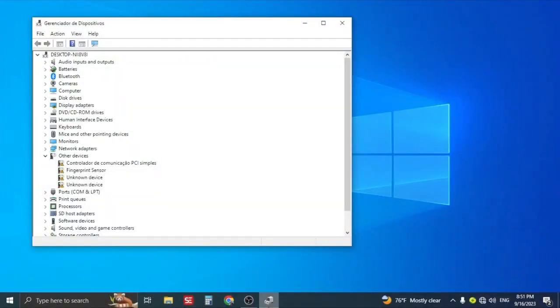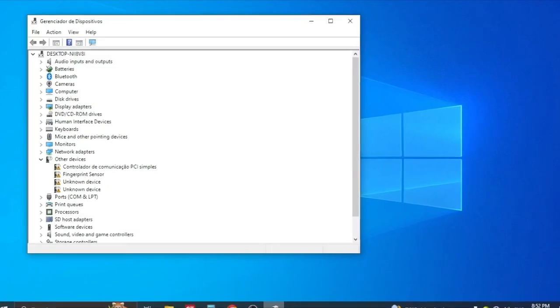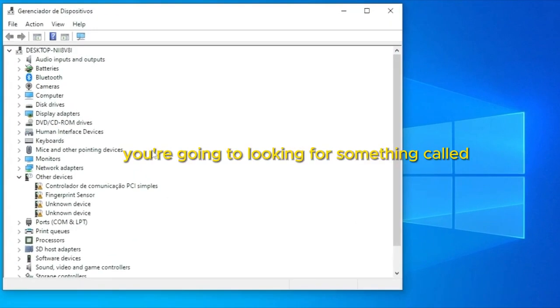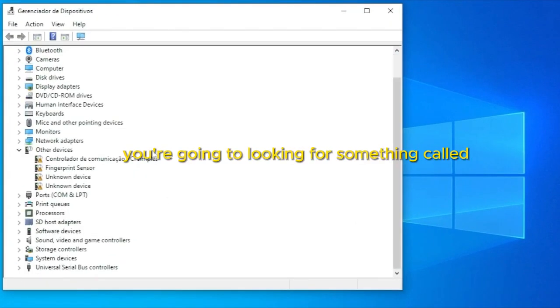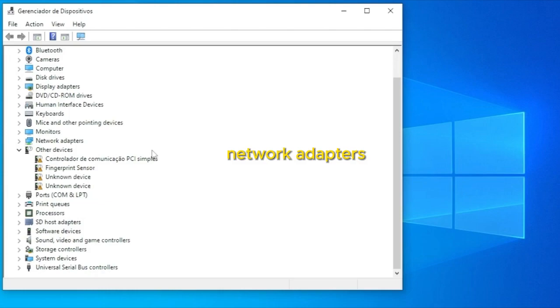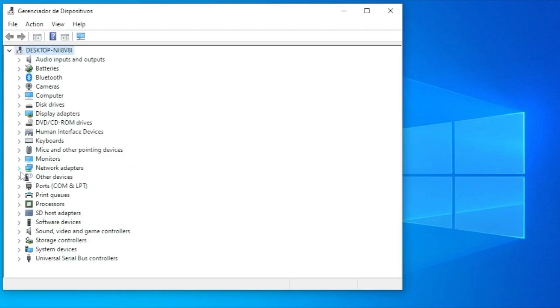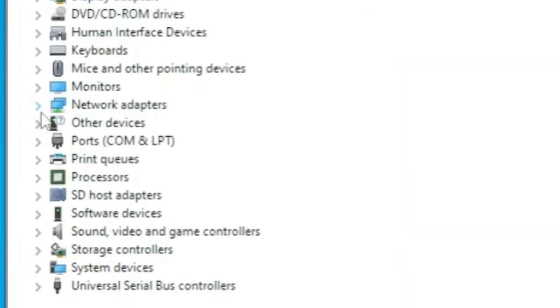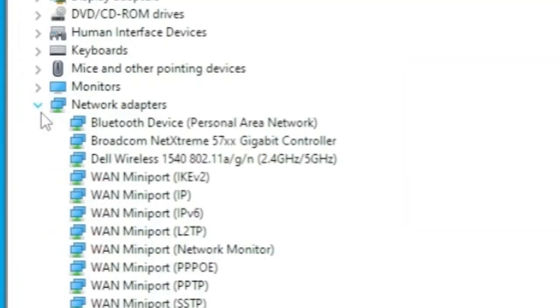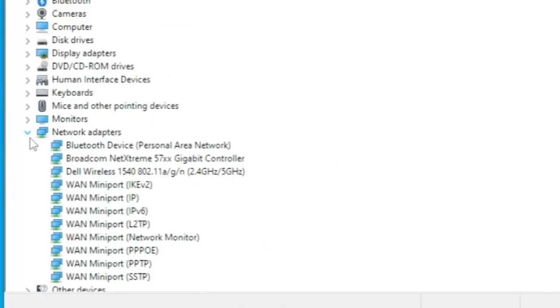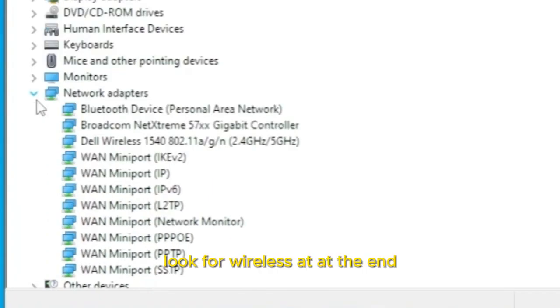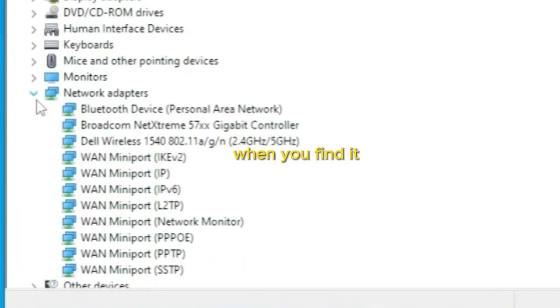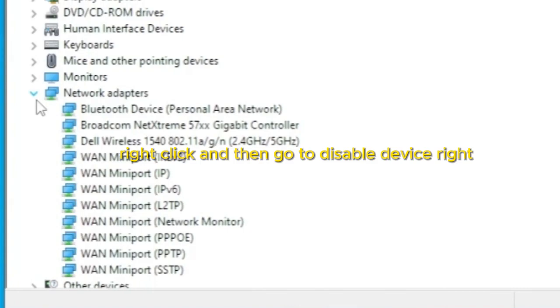With this screen opened, we are going to look for the icon for your internet. You are going to look for something called Network Adapters. Now that we found it, we are going to click on this icon to open it. Usually it's the first one, but when you open those options, you're going to look for the Wi-Fi option, look for wireless at the end. When you find it, right-click and then go to Disable Device.